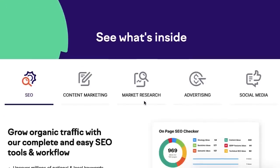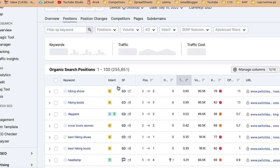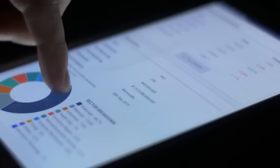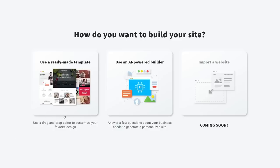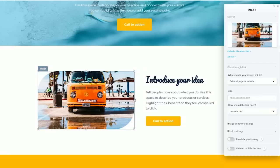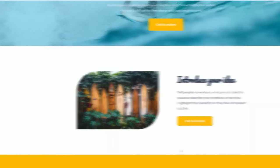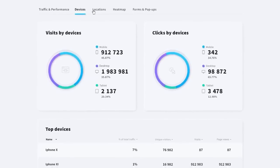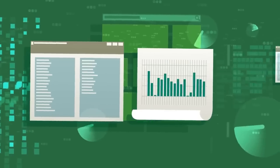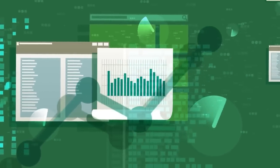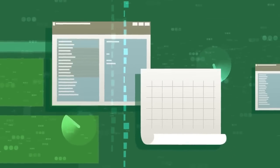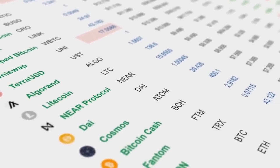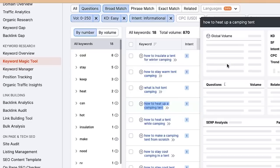Currently, SEMrush has data for the USA, UK, Canada, Australia, Russia, Germany, France, Italy, Spain, Brazil, Argentina, Belgium, Switzerland, Denmark, Finland, China, Ireland, Israel, Mexico, the Netherlands, Norway, Poland, Sweden, Singapore, and Turkey. They have data for over 100 million keywords in countries which you can view here.